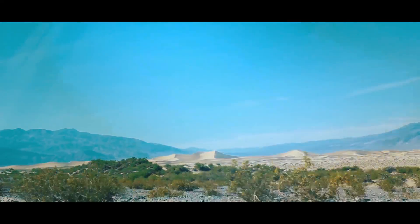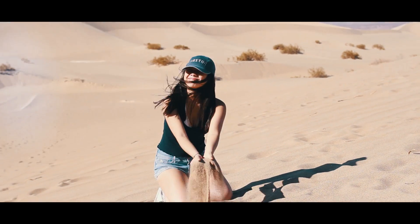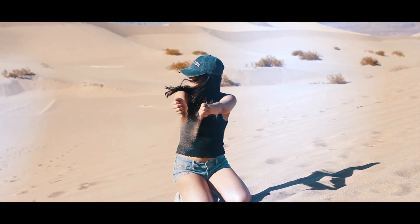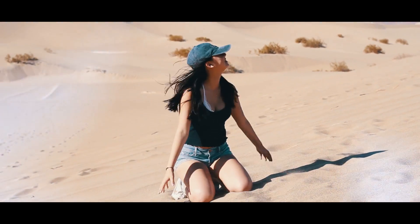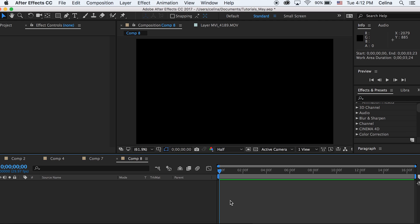What is up you guys, this is going to be a new tutorial on how to create your own light leaks in After Effects and use them as transitions for your videos. Let's get started with the tutorial.